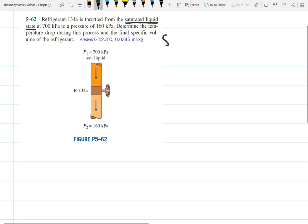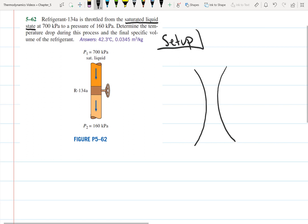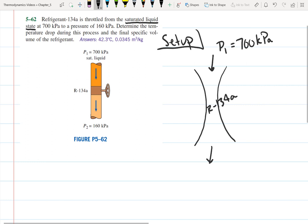I'm going to start with the problem setup. We have a throttle with refrigerant R134a being throttled. At the inlet, P1 is 700 kilopascals, and we have a saturated liquid, so our inlet state is completely defined. At the outlet, the pressure dropped to 160 kilopascals.